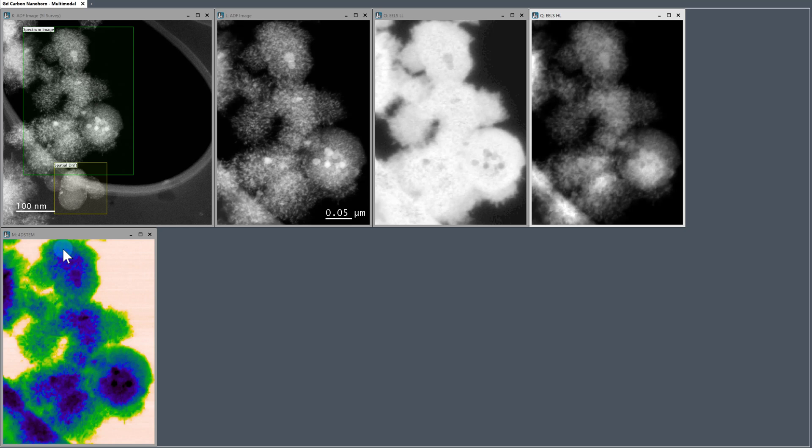And because we have spatial drift correction enabled and didn't change anything in between the two acquisitions, we have perfect spatial alignment between the diffraction and the EELS datasets. So let's get going.